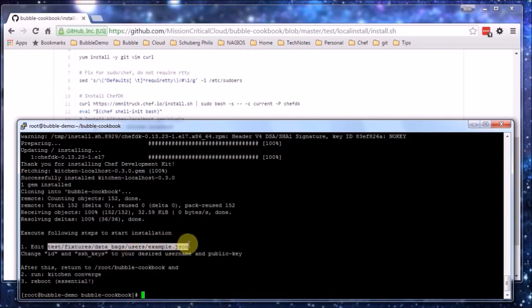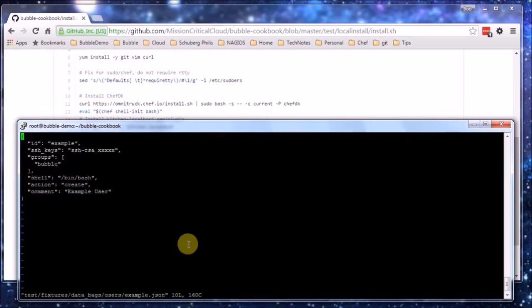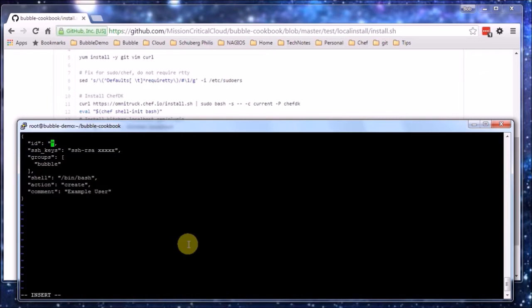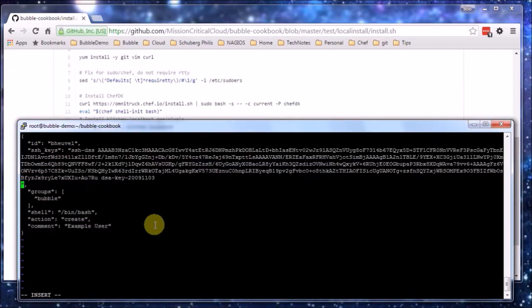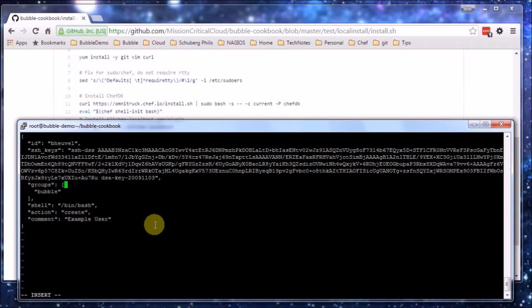This is one step which will be convenient also later on. And that is providing your SSH public key to the environment and let the cookbook take care of provisioning it to the user. So let's do that. So the script actually finished and the steps here again. And we are going to edit this file.